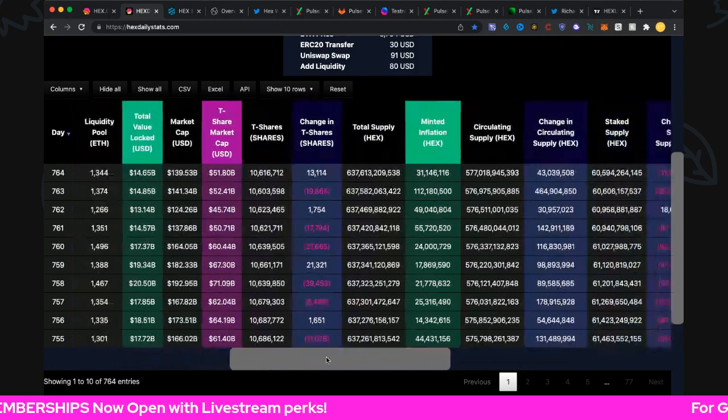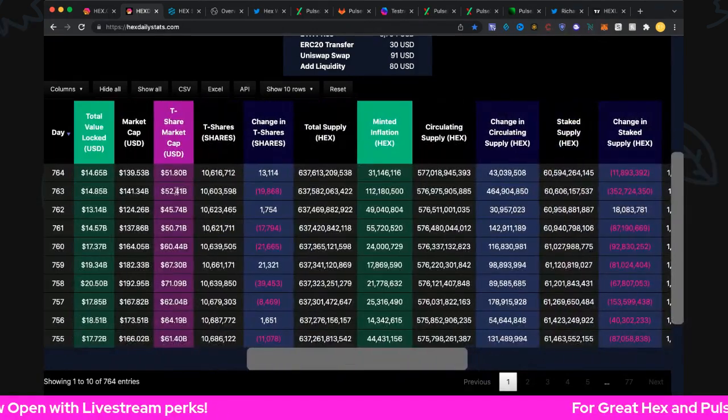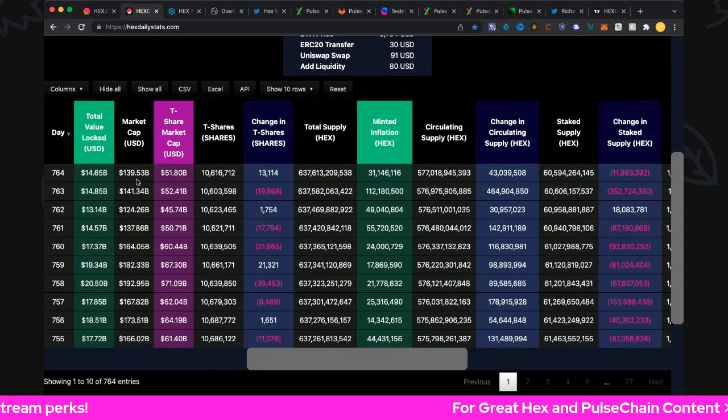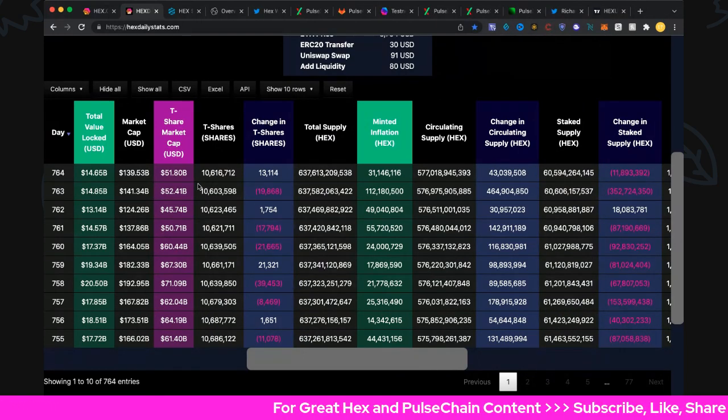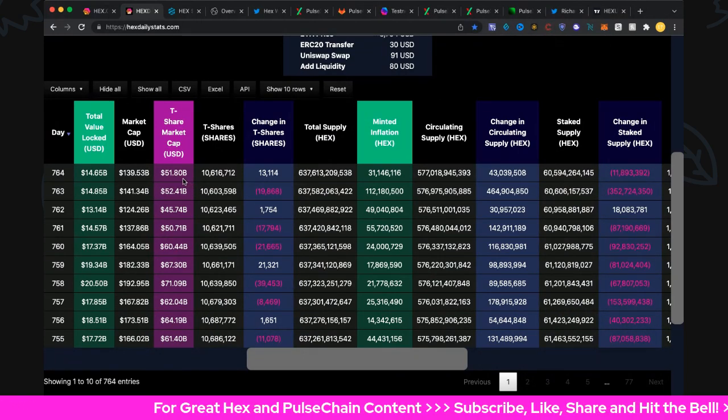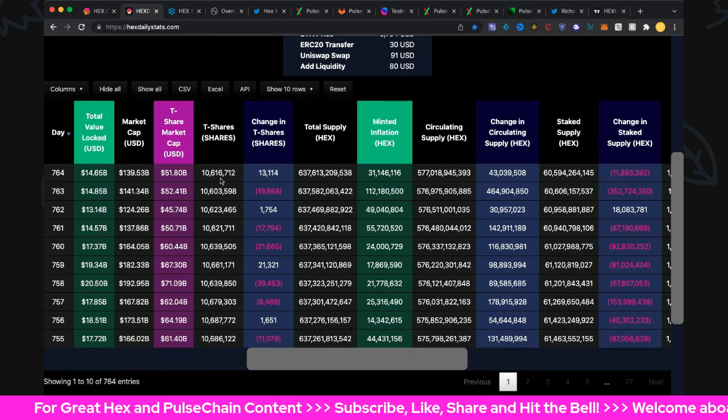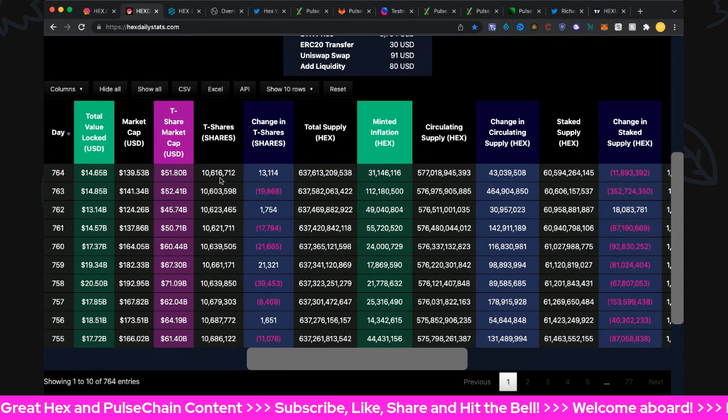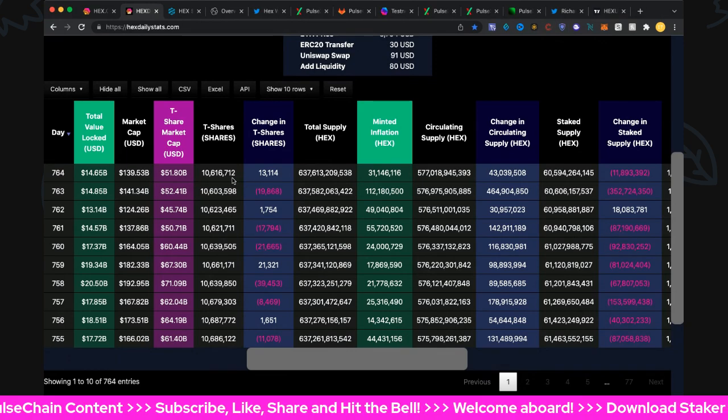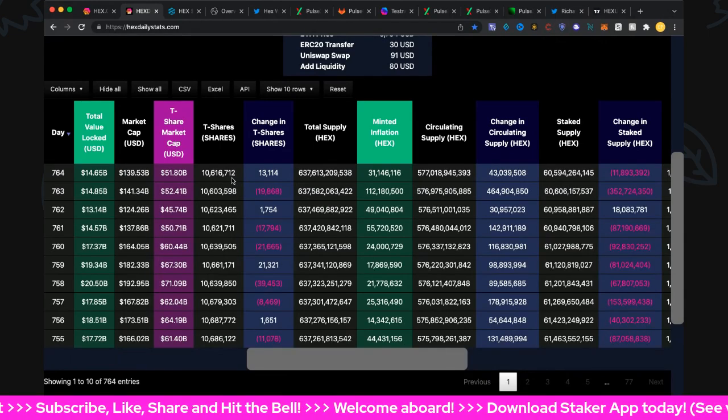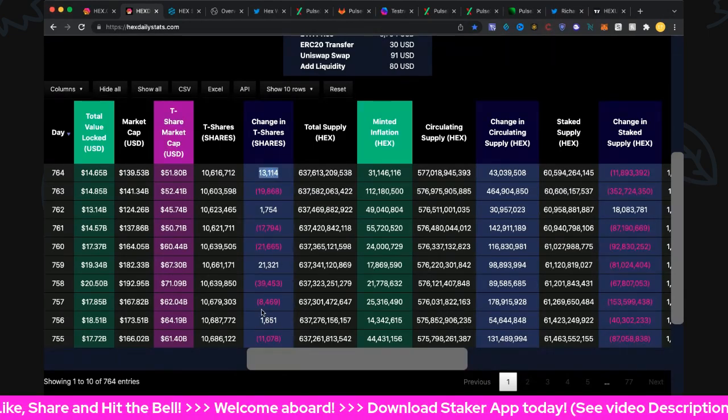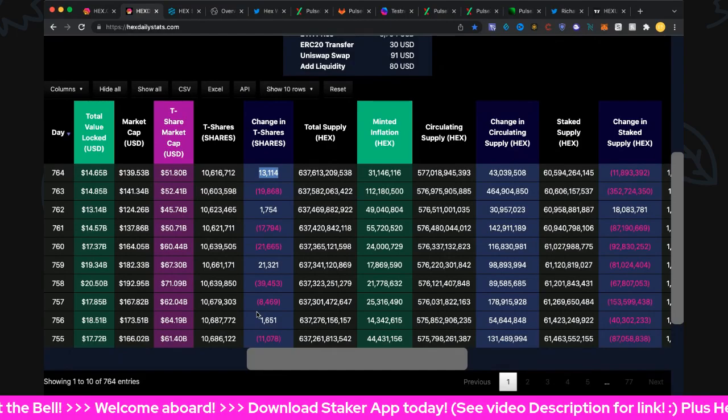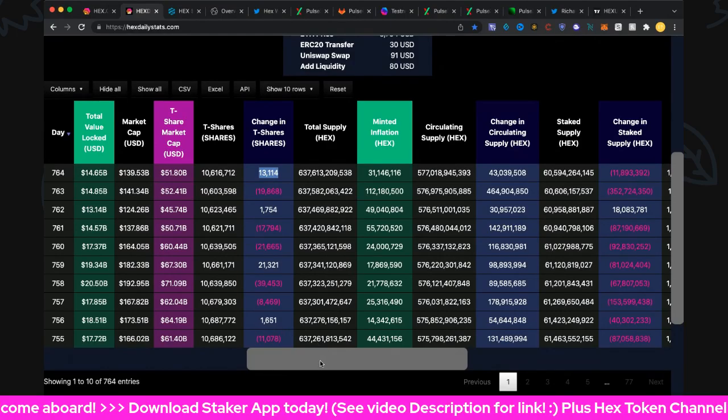Let's jump over to the valuations. $14.65 billion locked, $139.53 billion in the market cap, and the t-share market $51.8 billion. There's only 10 million, 616 thousand, 712 t-shares in the market, but we had a good day yesterday up 13,000, so congratulations to all those people picking up t-shares. Really is a smart idea there.